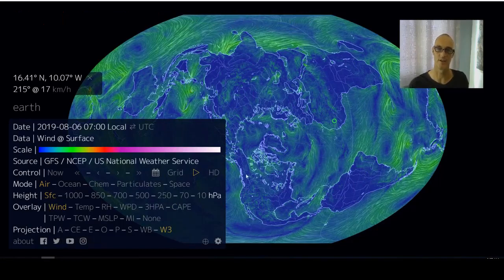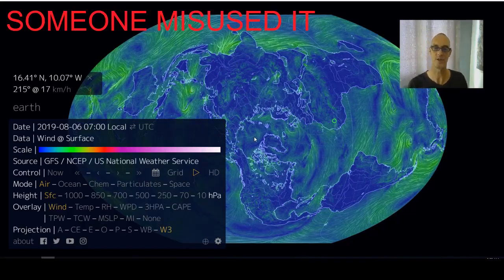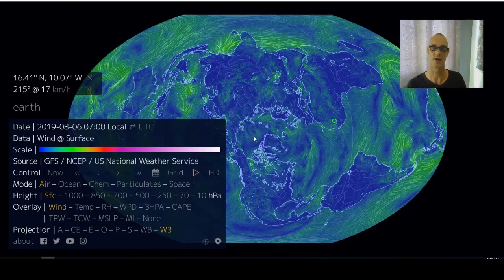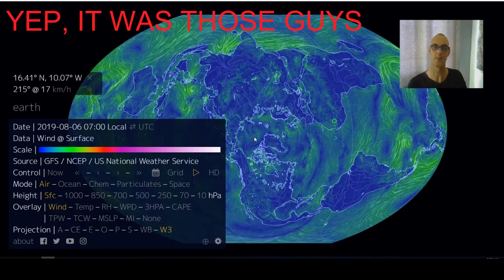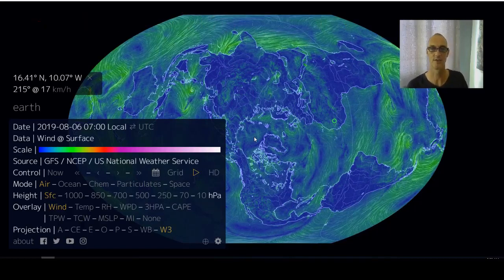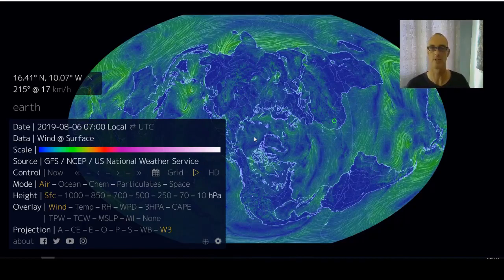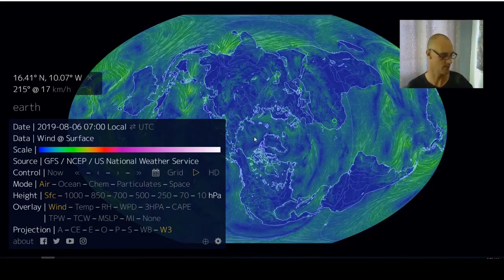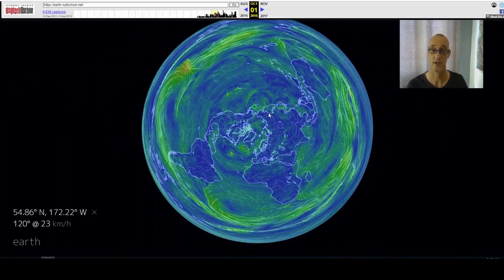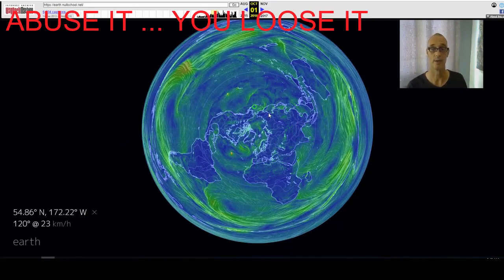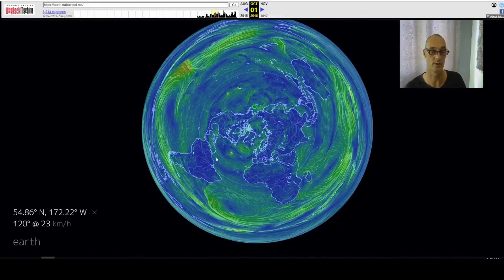We've been through all the projections here, and what's interesting is that this website used to feature an azimuthal equidistant projection from the north pole. As flat earth gained popularity since around 2015, it's very curious that this particular projection — one that's obviously very popular with flat earth research — has now gone missing from this educational tool.